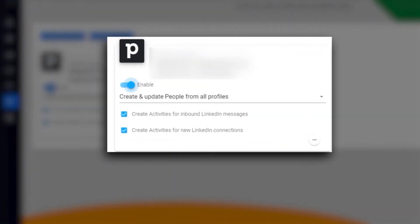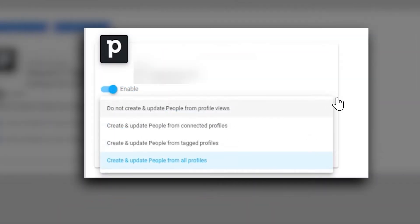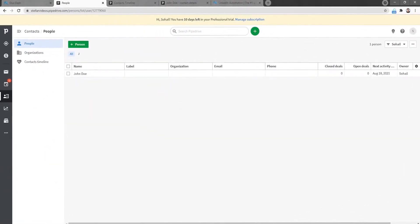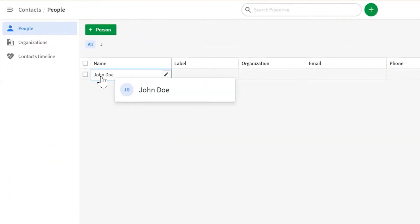This will show your Pipedrive connection options. From here, you can enable or disable your integration. Here you can also choose specifically which data is brought across from the drop-down box.